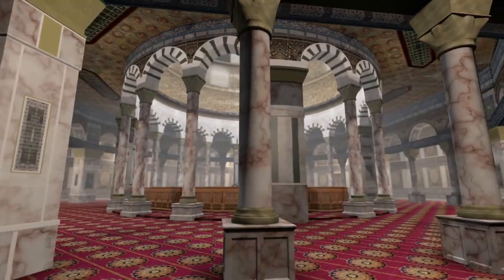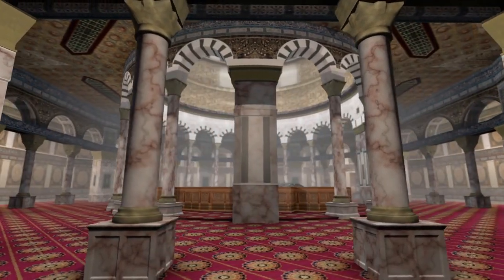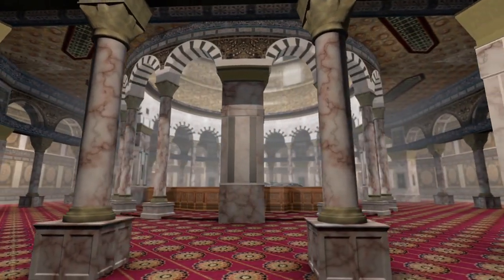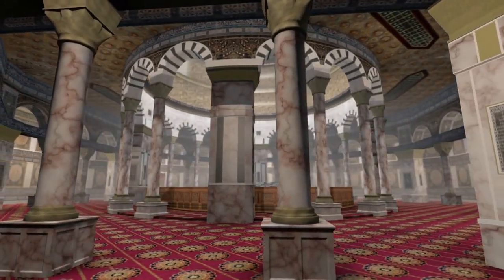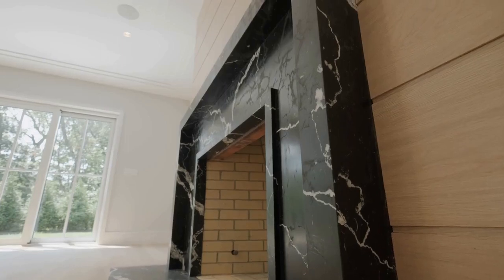This type of arch was used in many famous Islamic structures such as the Alhambra Palace and the Great Mosque of Cordoba.